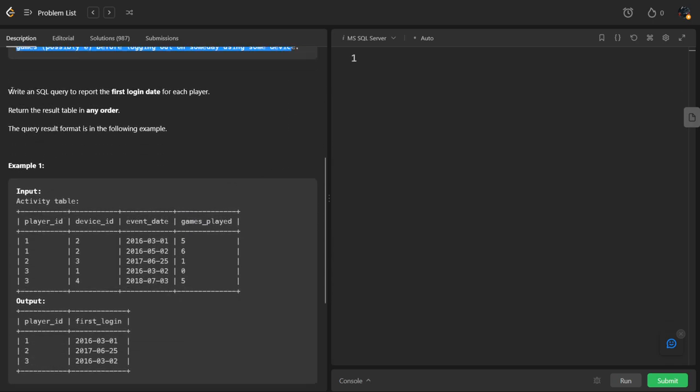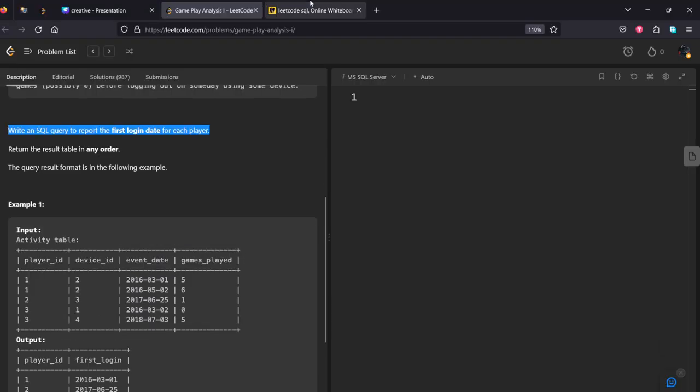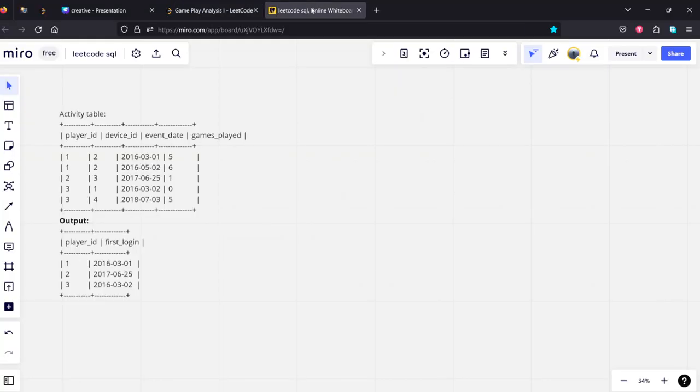Write an SQL query to report the first login date for each player. Return the result table in any order. They just want one thing: each player with their first login date. They have given some example data. Let's see.